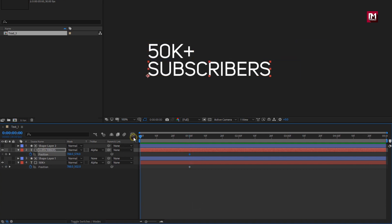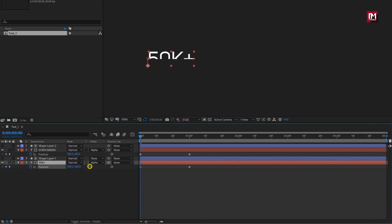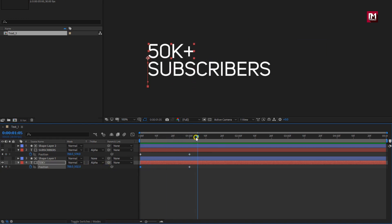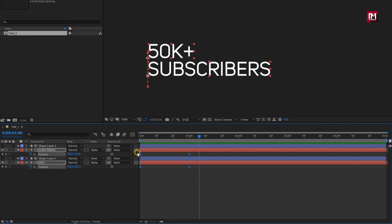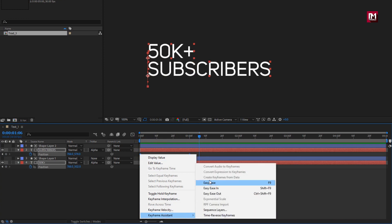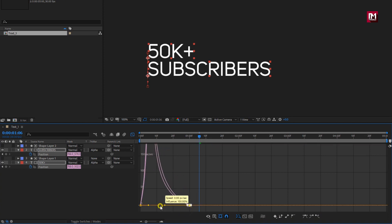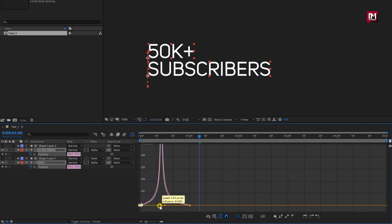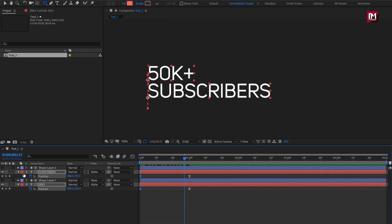Now at the start of the timeline, let's change position values for the Y axis. For the second text layer, reduce the value. For the first text layer, increase the value. Select the created keyframes and change keyframe assistant to Easy Ease. Adjust the speed graph as shown.